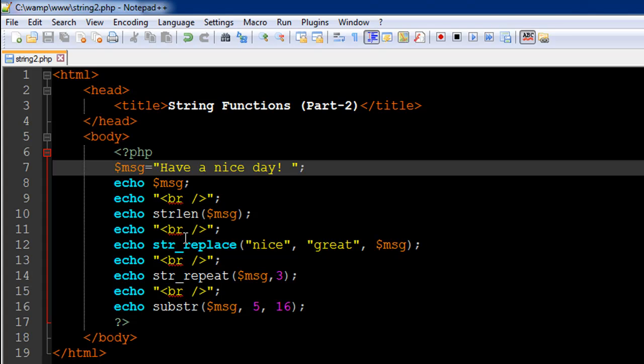In the next tutorial we're going to check out more string functions and probably going to wrap up our discussion on strings. And I hope you guys had fun watching this tutorial. I'm going to see you in the next one, till then take care.